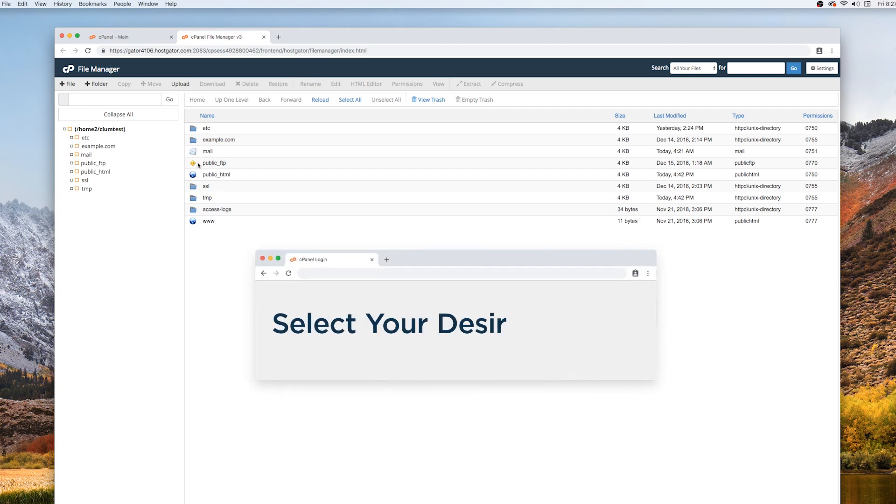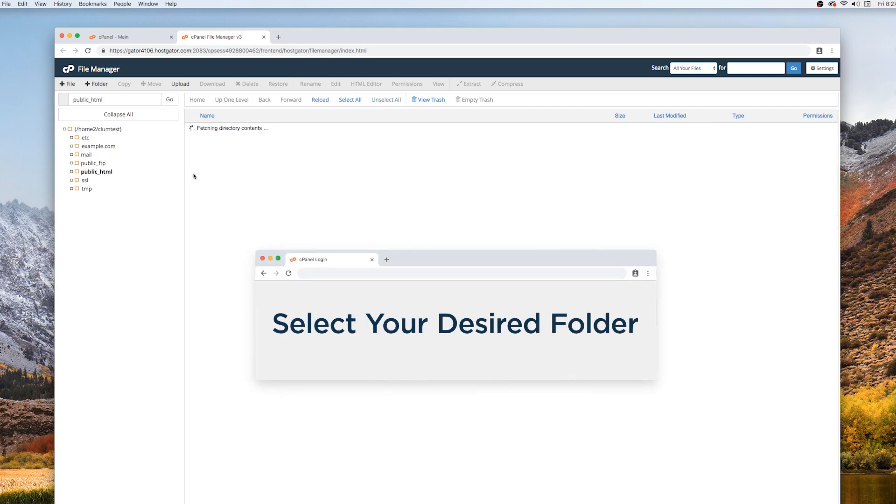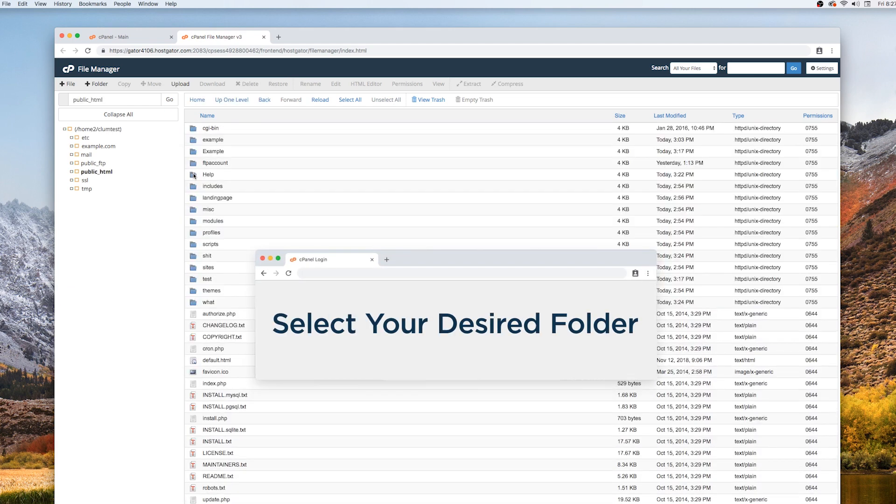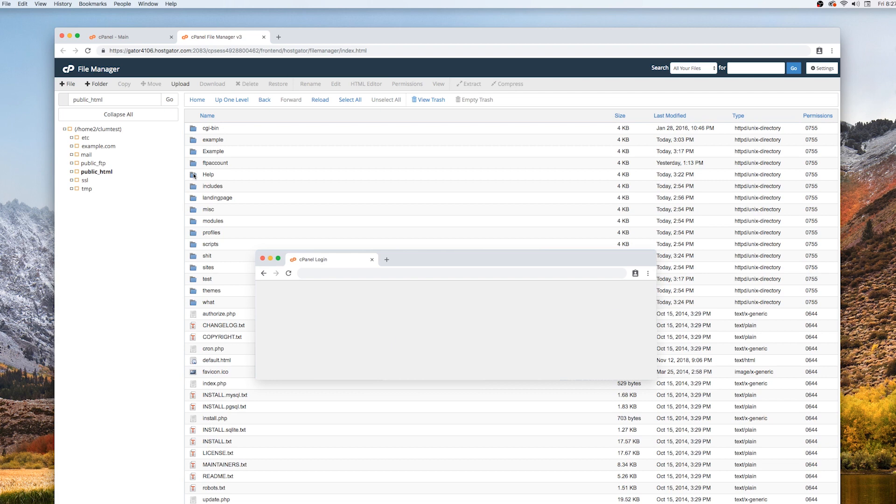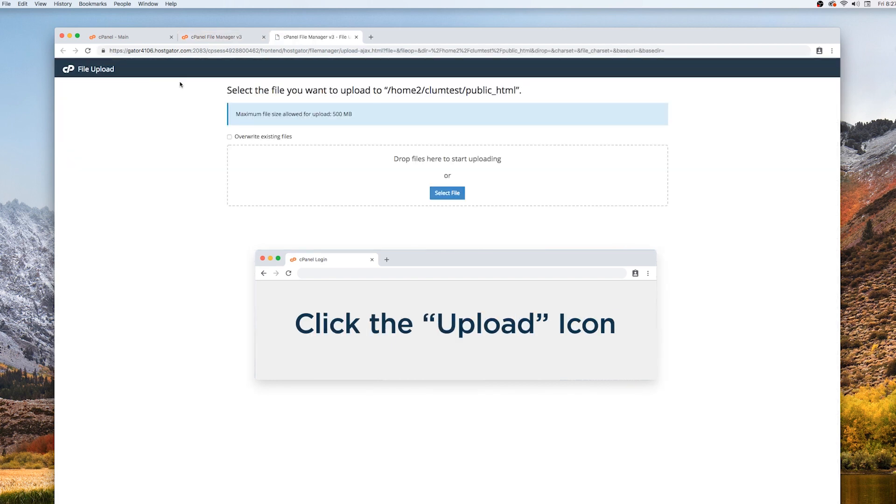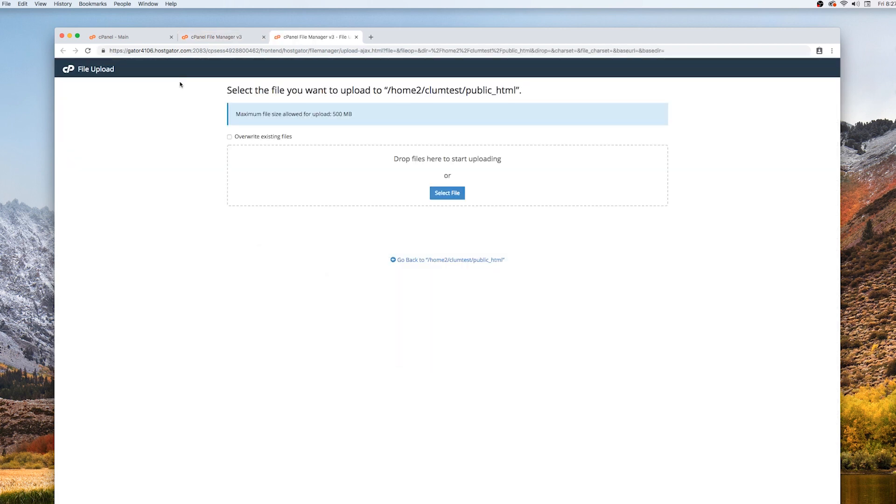On the right-hand side, select the folder to which you'd like to upload files. Then, go to the top toolbar and click the Upload icon.